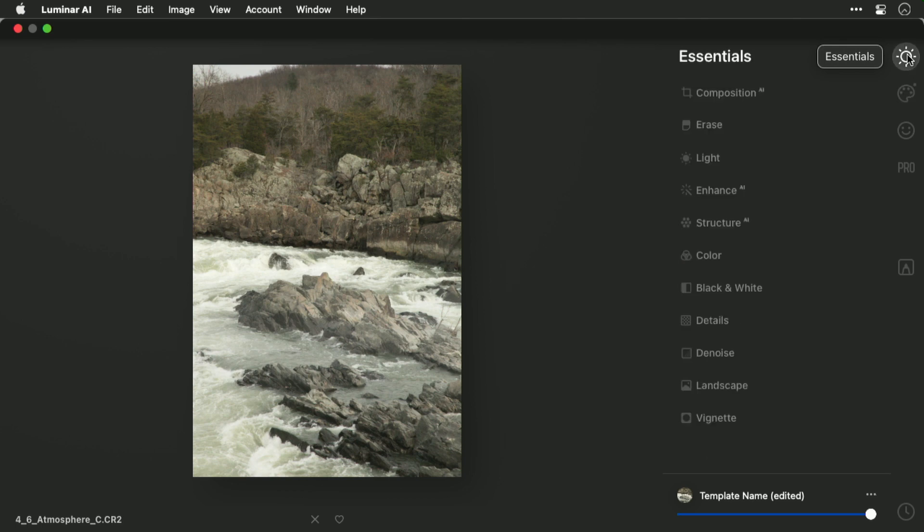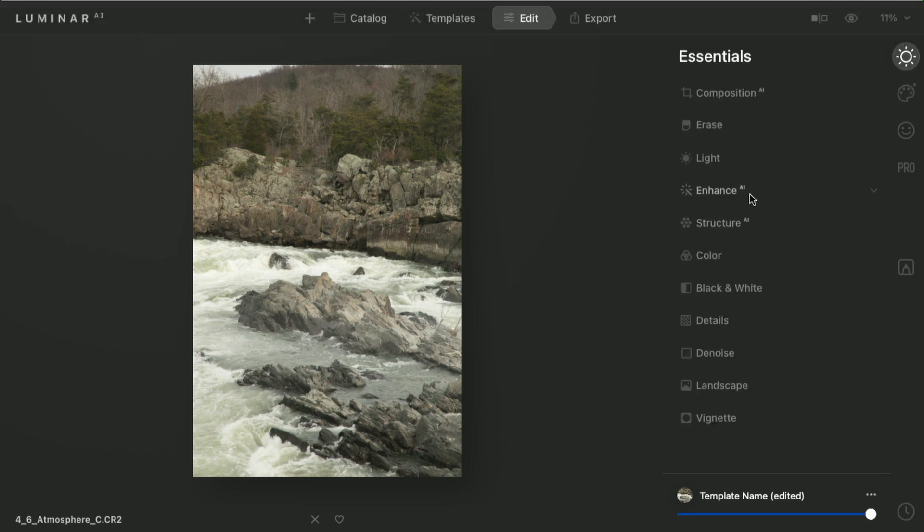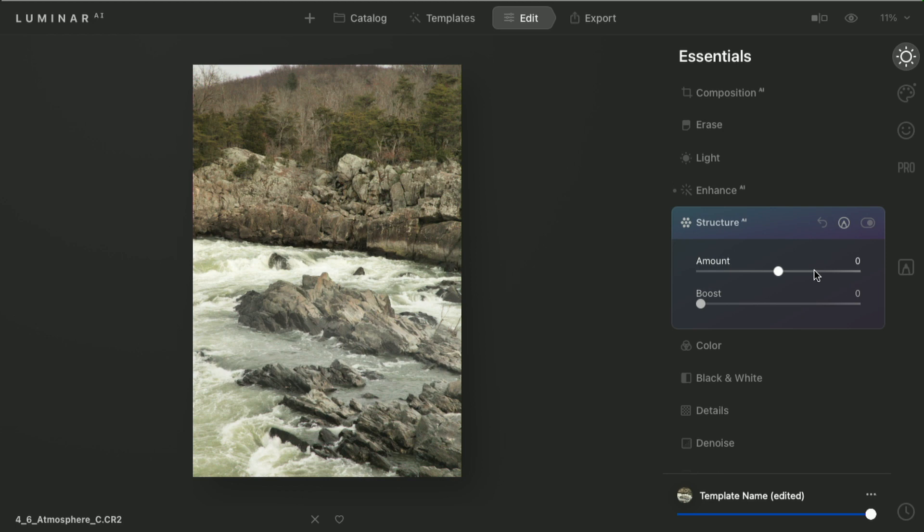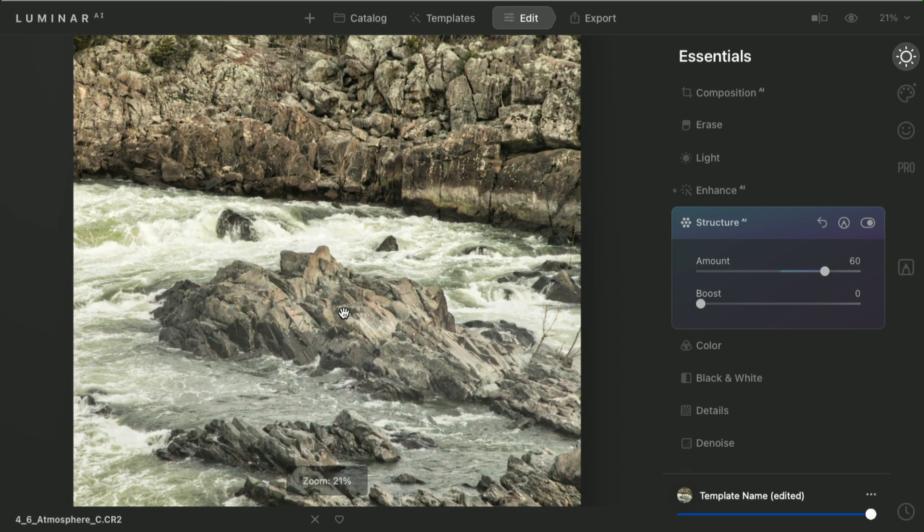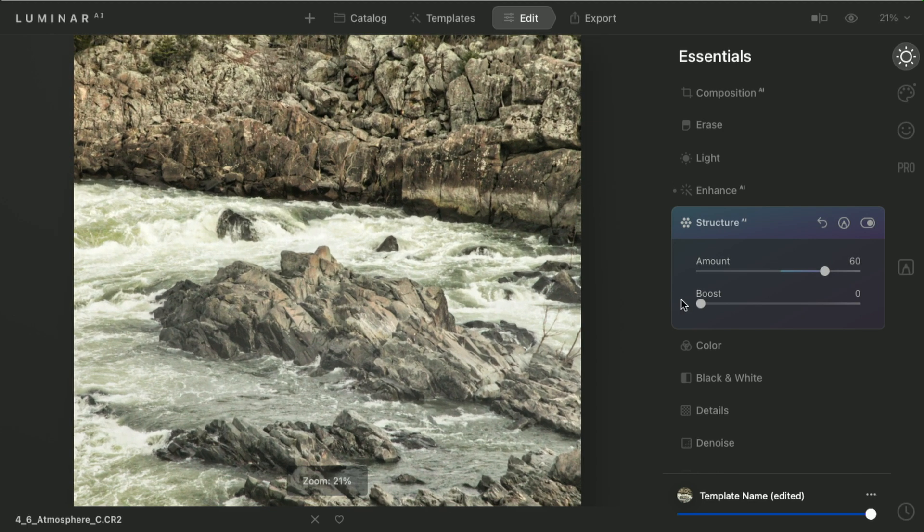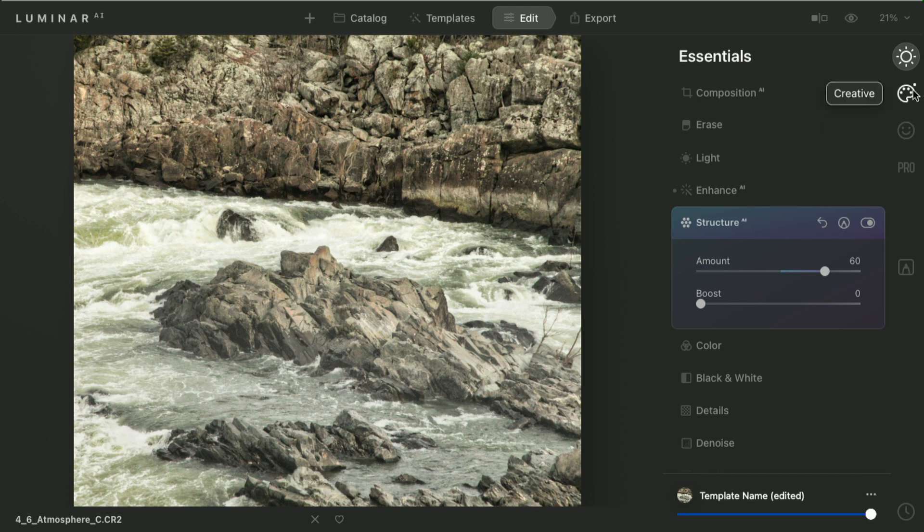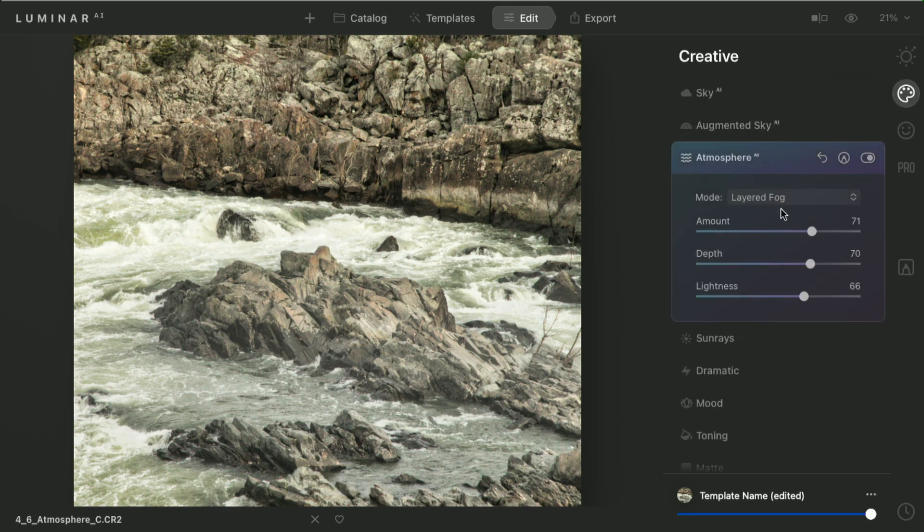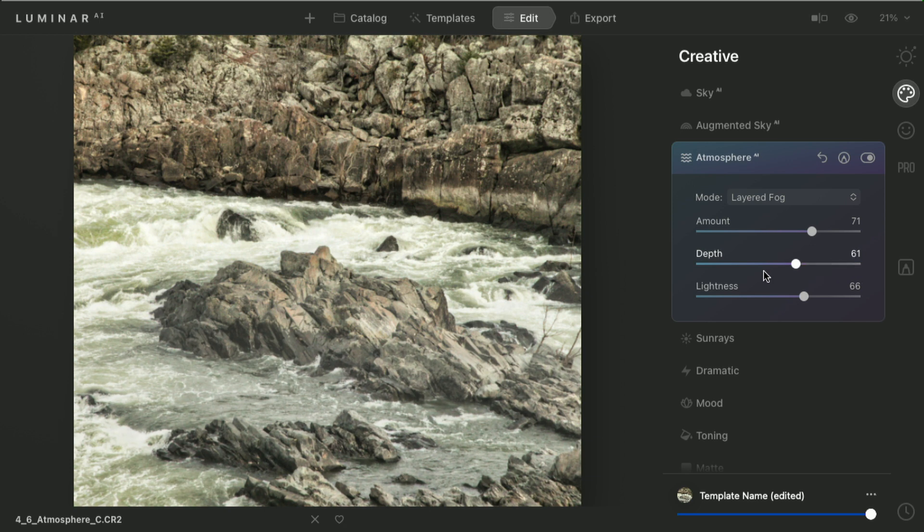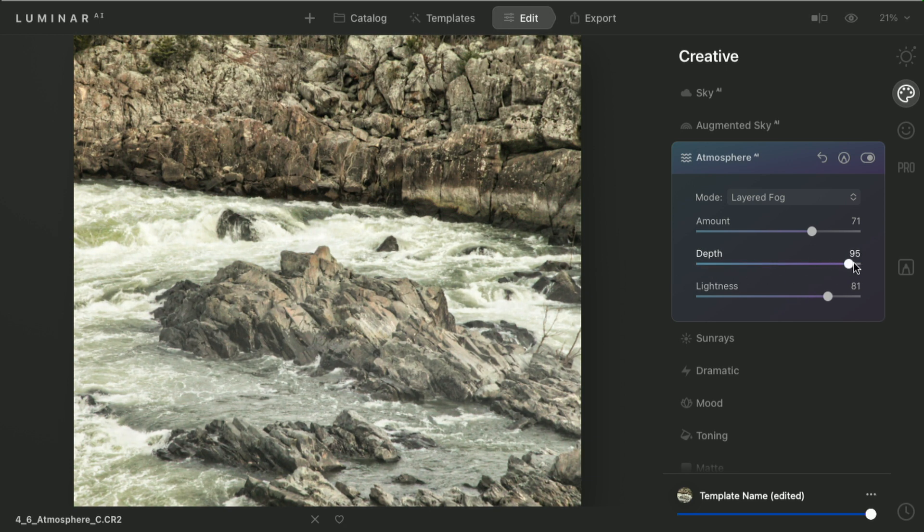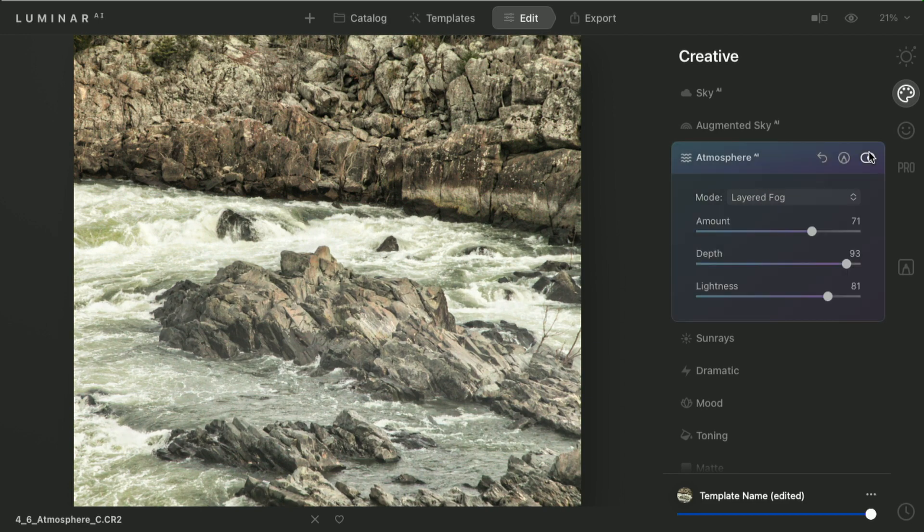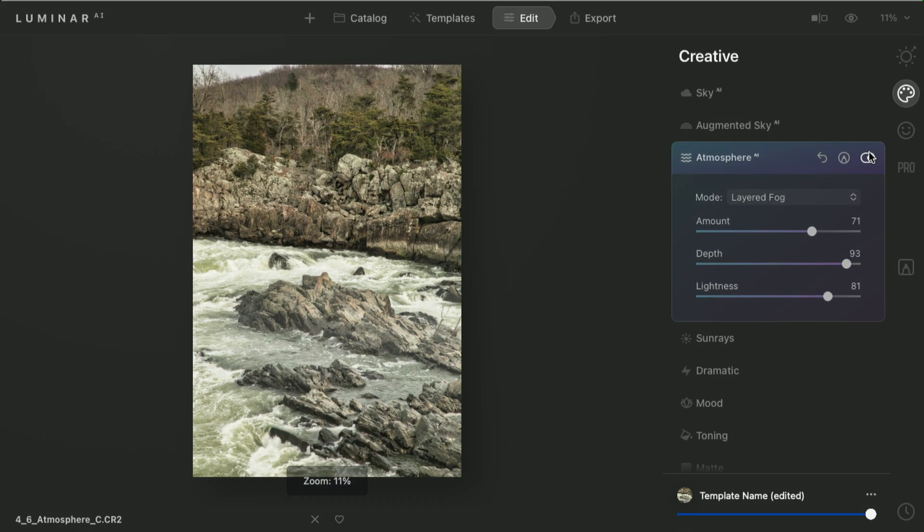Remember, you can still combine this with the enhanced technology you learned about and the structure technology so that you get great details. Now those sharper rocks look even better as they cut through the atmosphere. Notice there that the atmosphere is now wrapping around those better sharpened and edge-detailed rocks. And it looks like a much more believable and interesting effect.